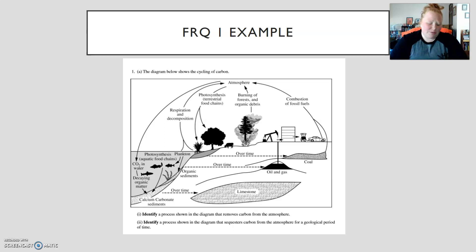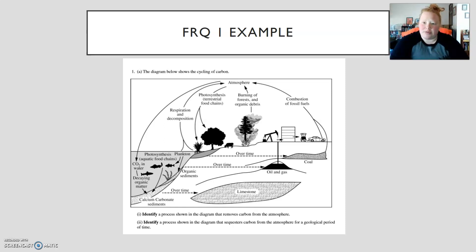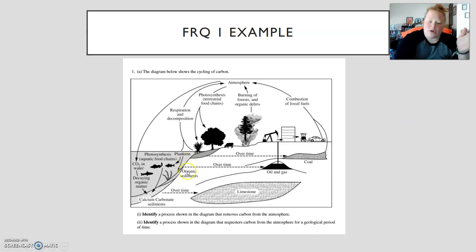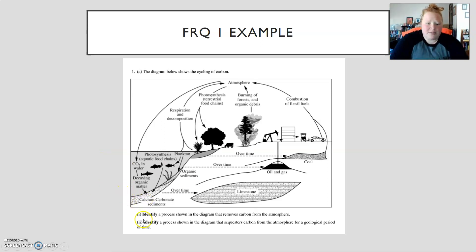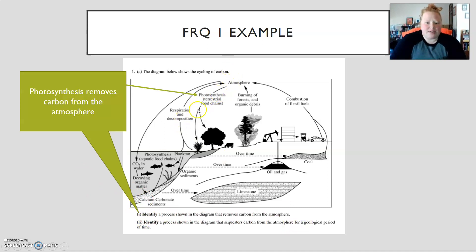Example number one is going to look super familiar because you already wrote this last week. The visual representation in this example is a picture of the carbon cycle. The first question says: identify a process in the diagram that removes carbon from the atmosphere. Photosynthesis is removing carbon from the atmosphere — you could have also said CO₂ being dissolved in water, but photosynthesis was the big one.